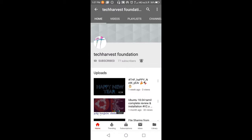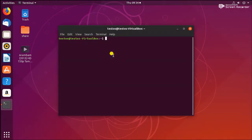Before getting into this video, please subscribe. Here I have only one user called testOS. So what we are going to do in this session: first of all we are going to see how to add a user on Ubuntu 18.04. I am not a superuser, so I'll use sudo — superuser do — and then the adduser command.